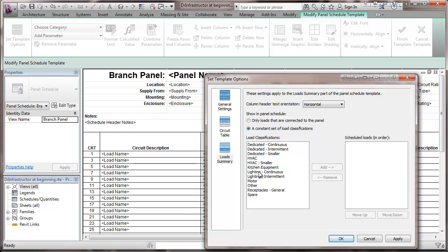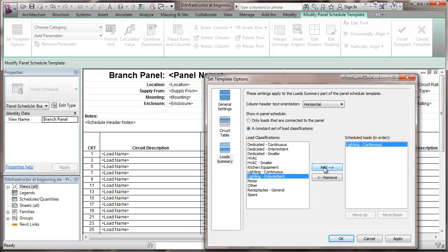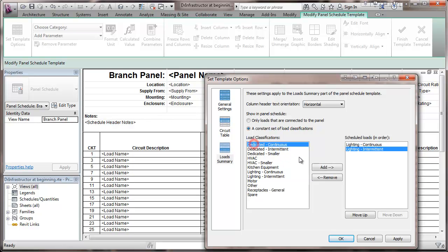I like to put my lighting load up at the top of the panel. And then below that, I'm going to show the dedicated loads. I'm going to omit the smaller load classification.